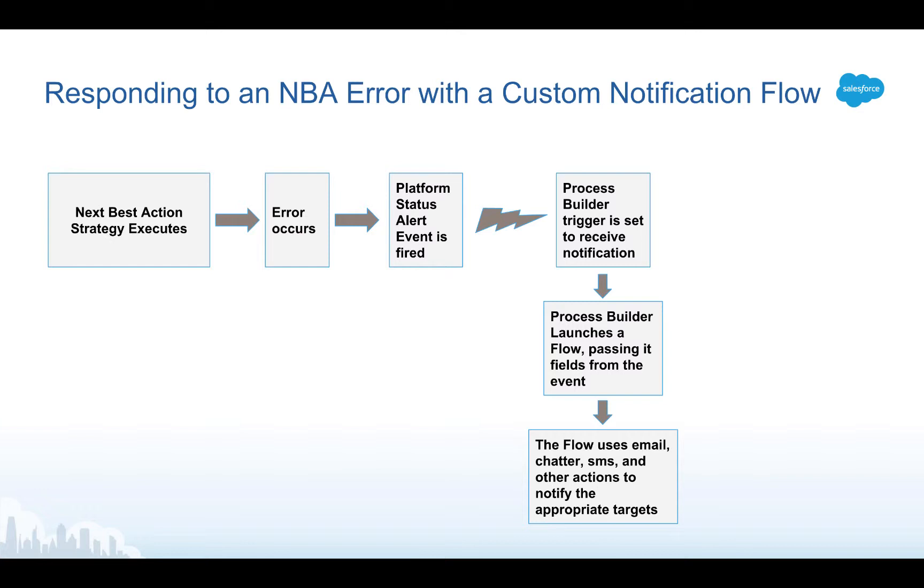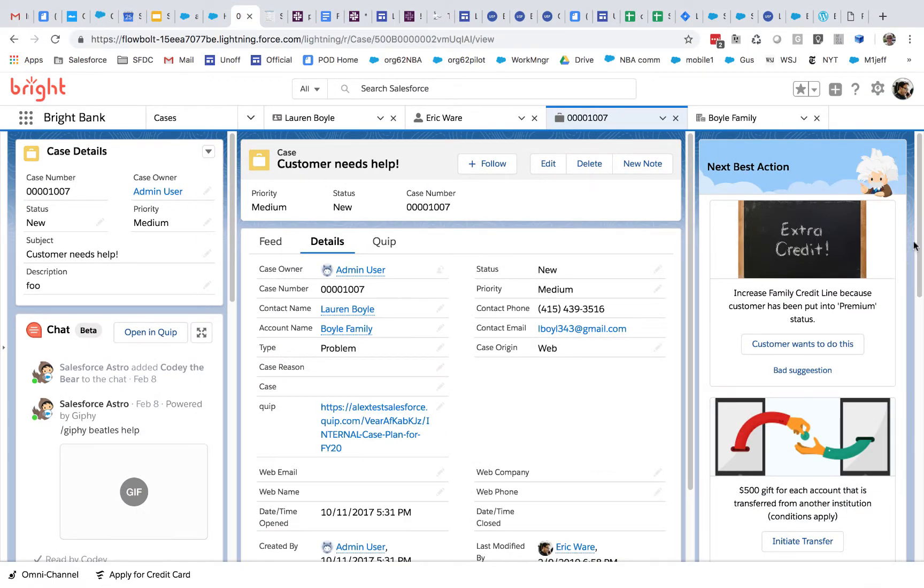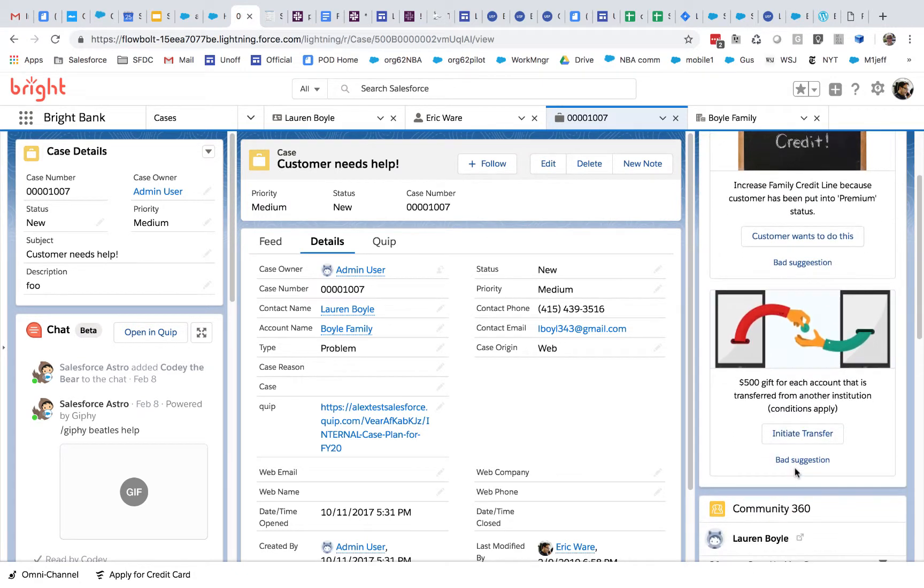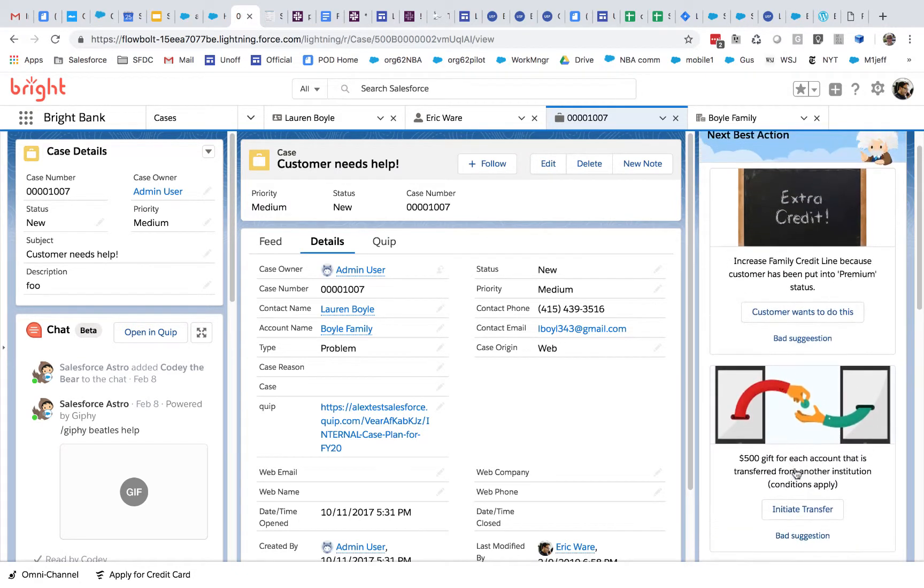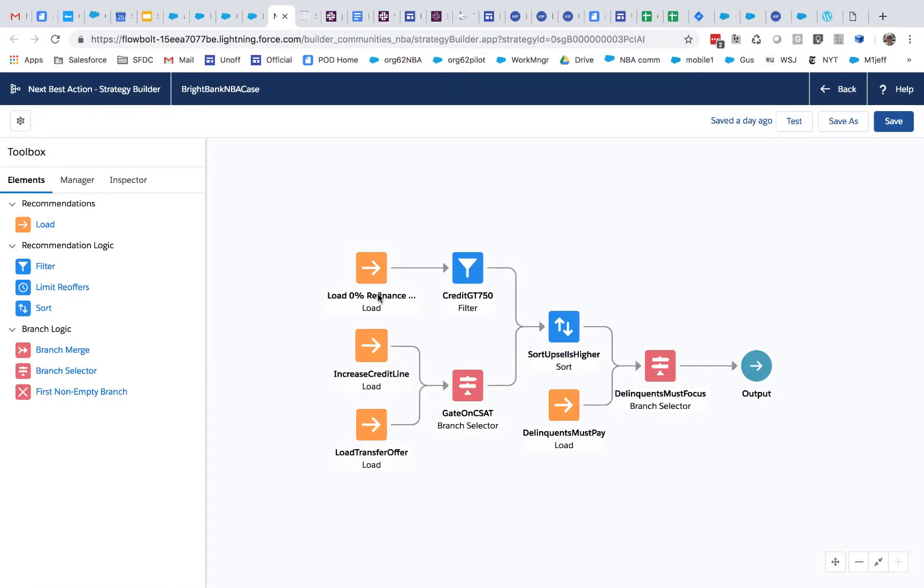Let's start by taking a look at the particular example we're going to use, Next Best Action. We're looking at a case and you can see the Next Best Action component is on the right and it's serving up a couple of recommendations. If we look at the strategy we have a bunch of recommendations that are being loaded and we have some filters and branch selectors that help determine which recommendations actually get through.